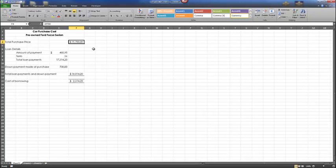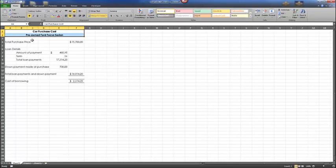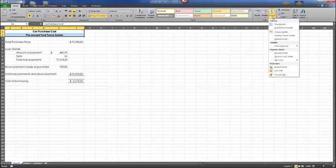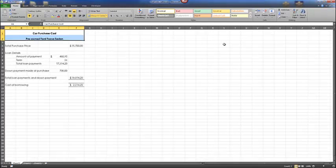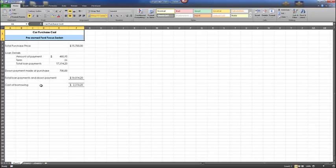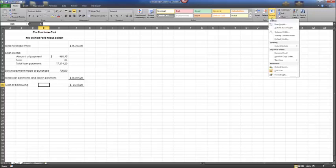Select range A1:A2. We're selecting multiple rows so we can change the height of more than one row at the same time. From the Format dropdown menu, change the row height to 26. Under the alignment group of the Home tab, there are buttons to align entries horizontally and vertically — left, center, right horizontally, or top, middle, or bottom. With A1 and A2 still selected, choose the middle alignment tool so the text is centered vertically within the cells.